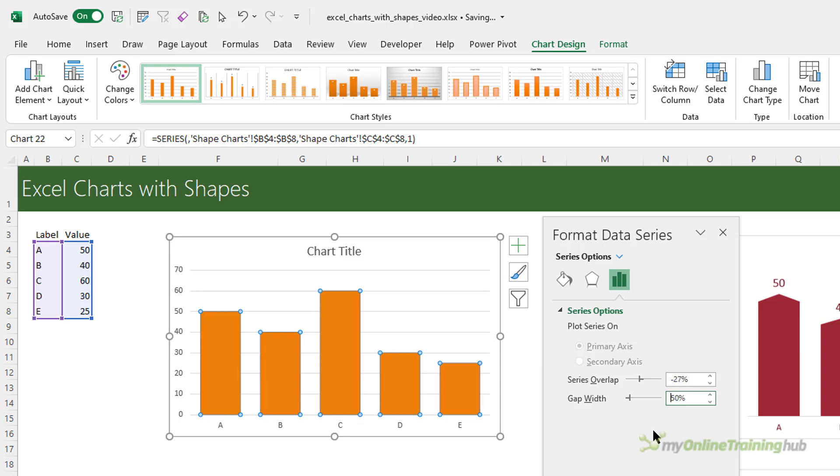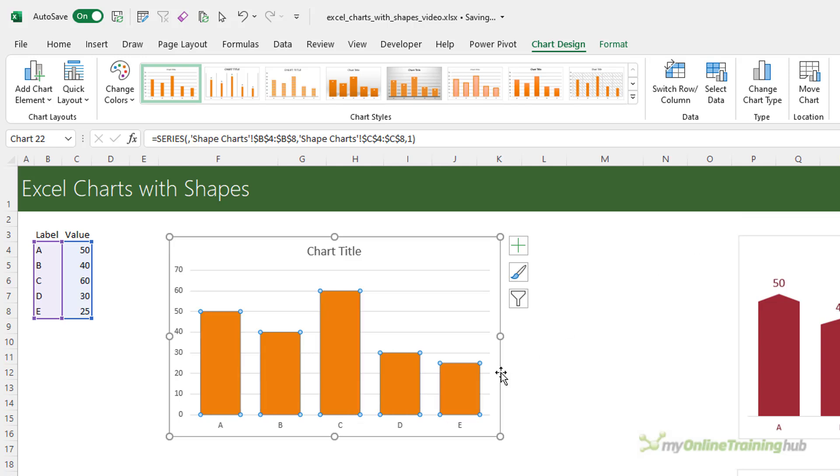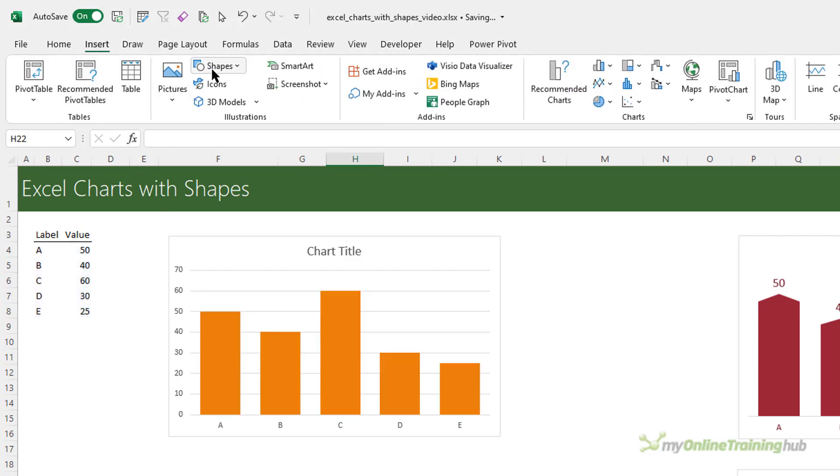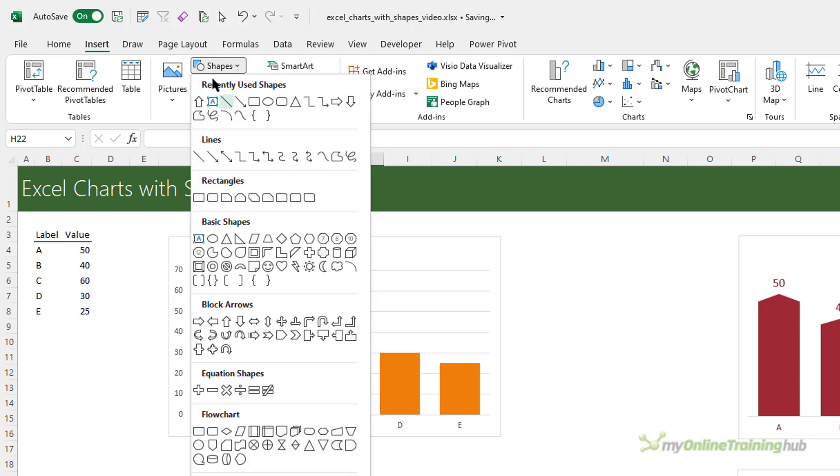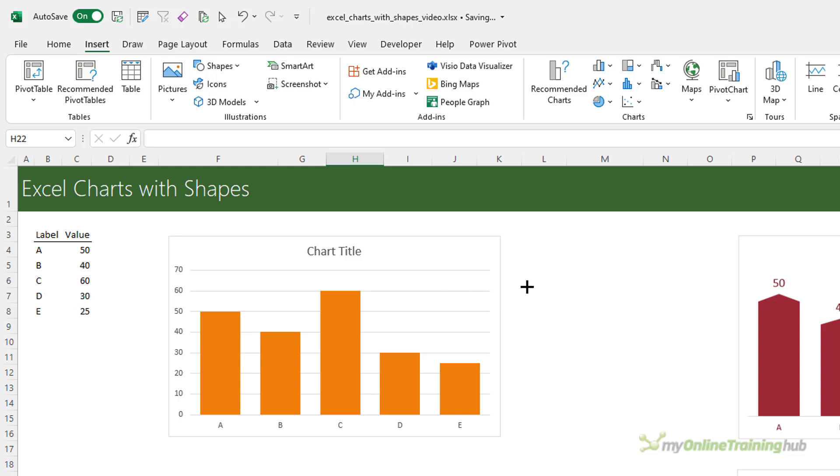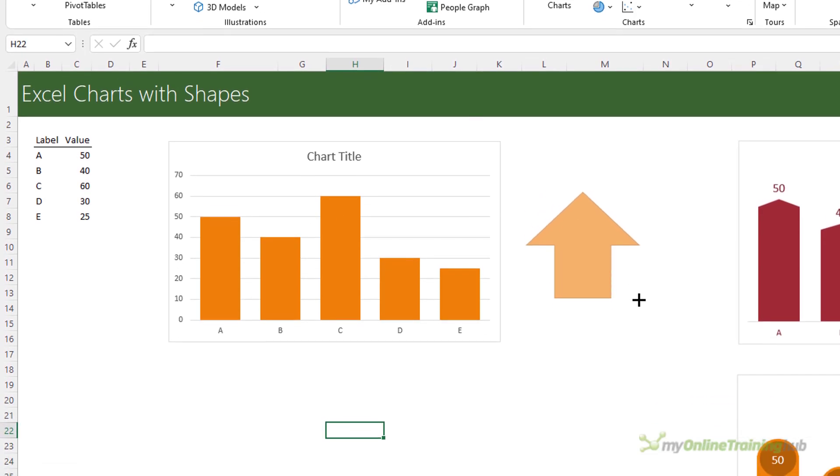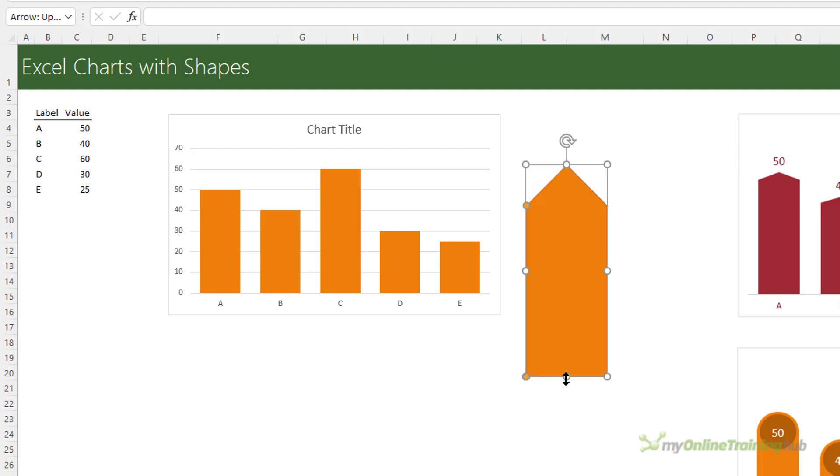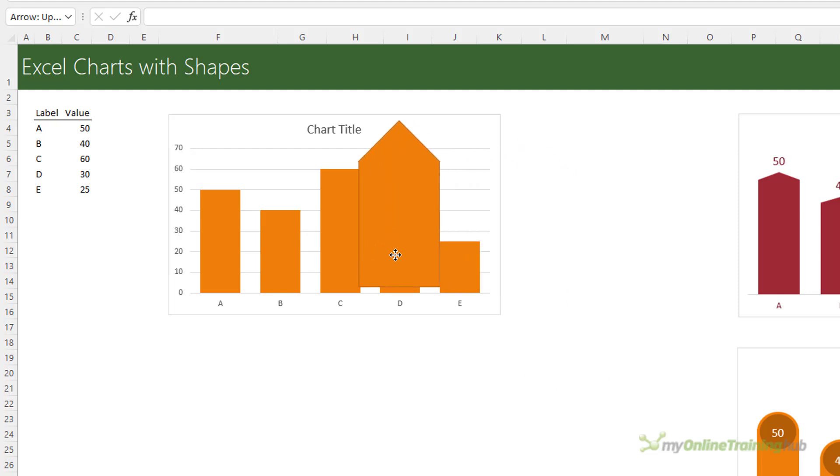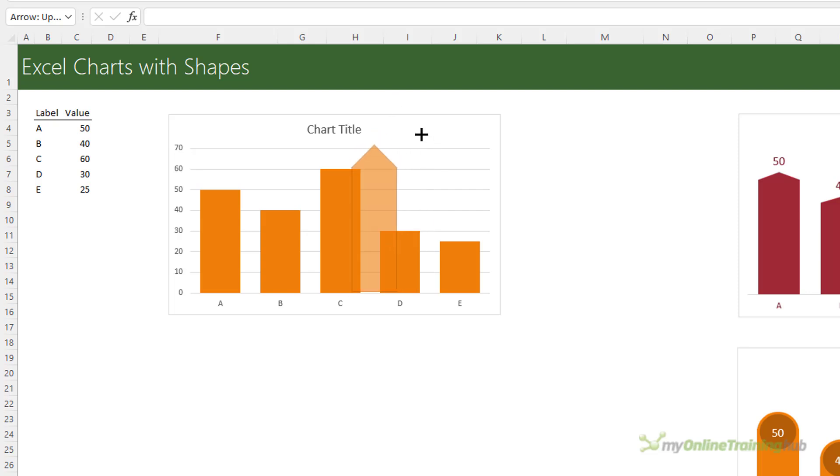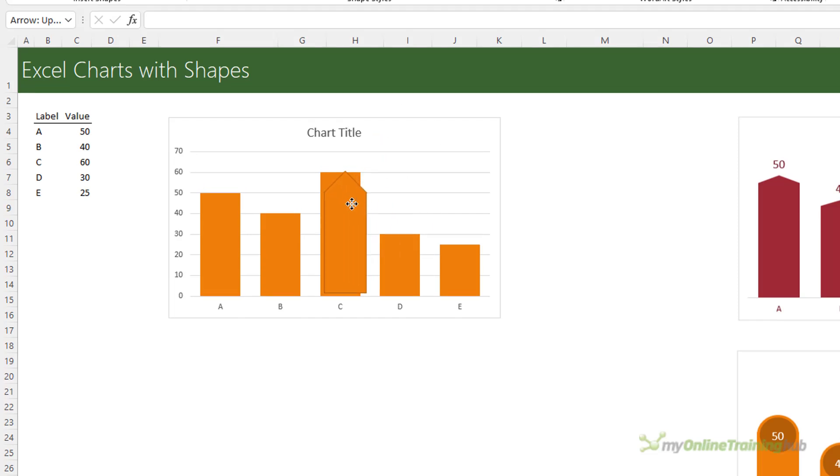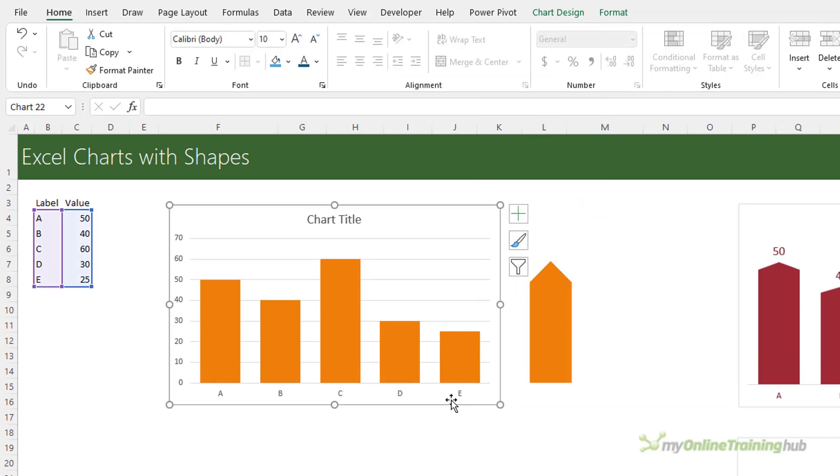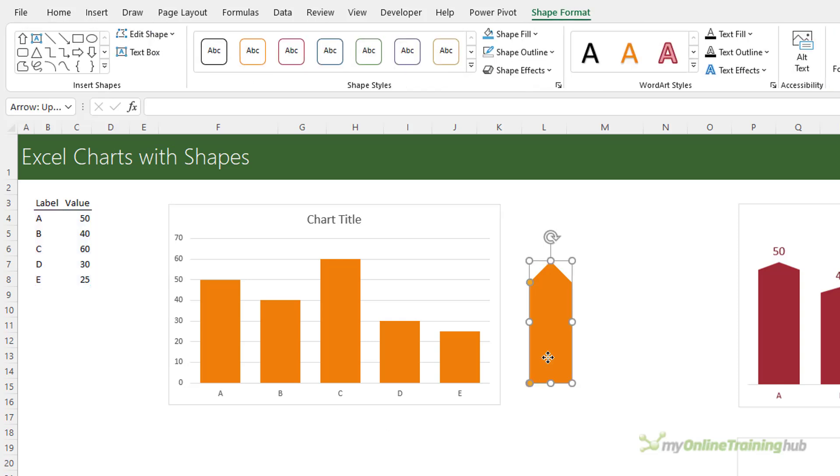So I'll change the gap width to 50% and I'll close that pane for now. The next thing I want to do is insert the shape I want to use. Insert shapes and then I want a pointed column so I'm going to use the arrow and then I'm just going to change the formatting of the arrow so it's a pointed column. You want the shape to be roughly the same size as your tallest column and I want to remove the outline on the arrow to match that of my column.